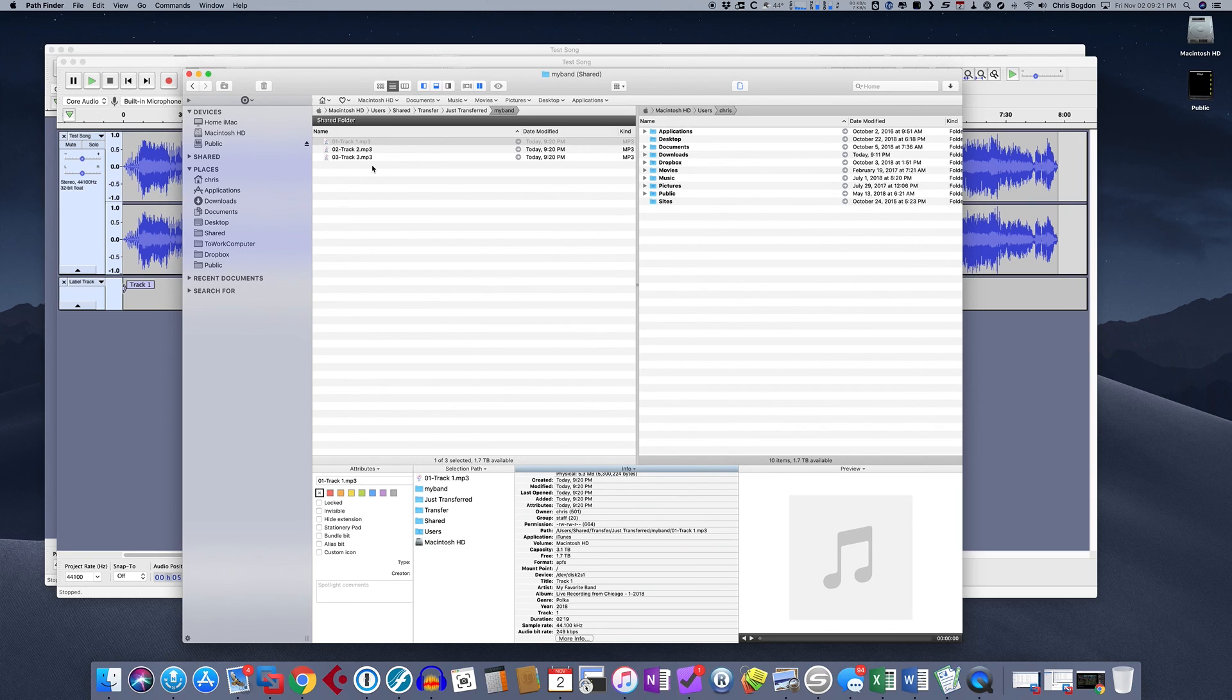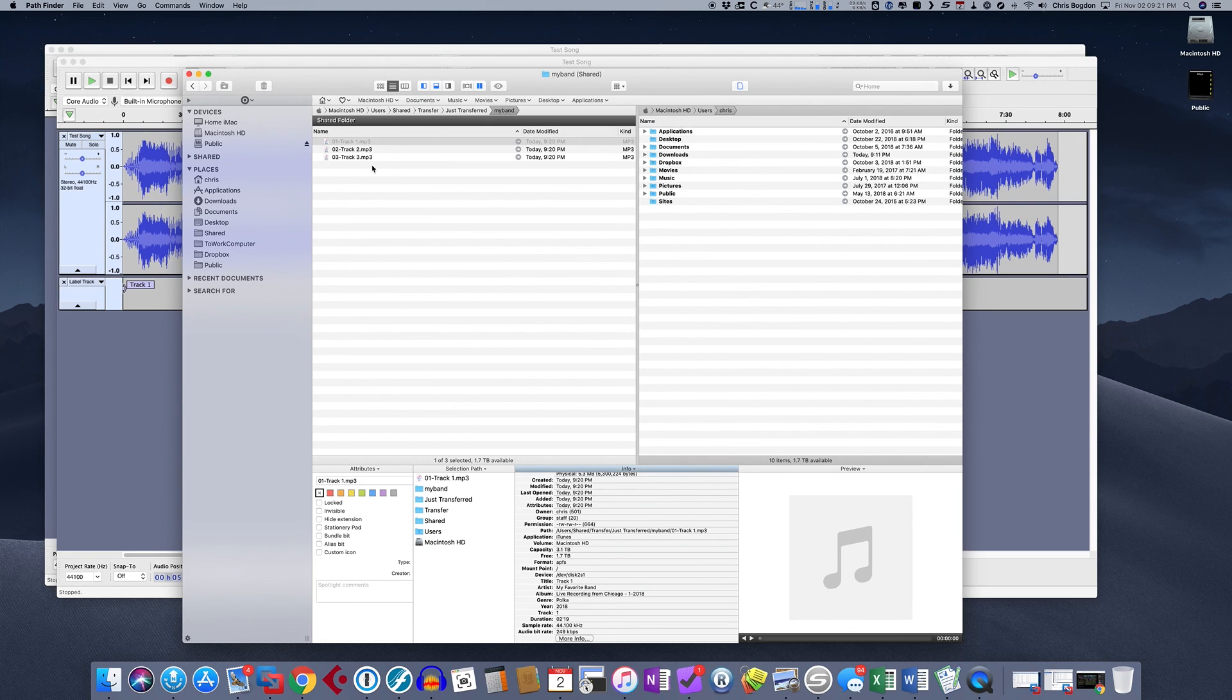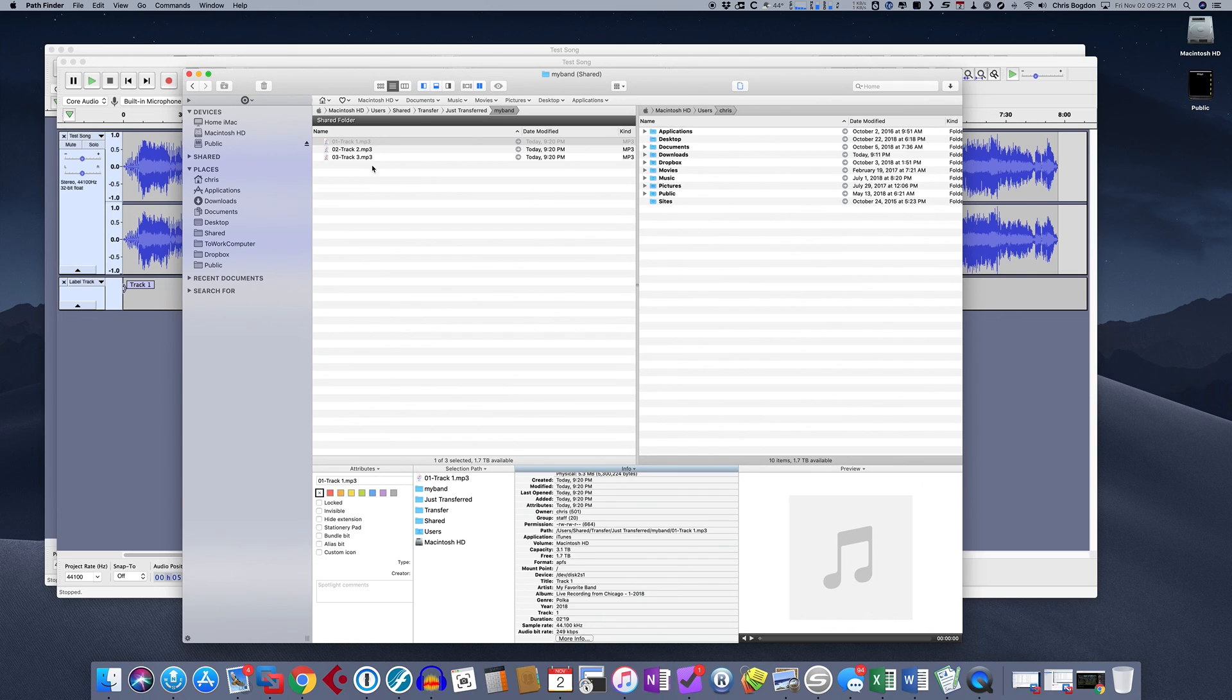So that was a quick tutorial on how you split apart large MP3 recordings, add the tracking, and then export them based on each track. So I hope you found this useful. Thank you.